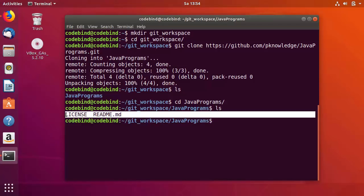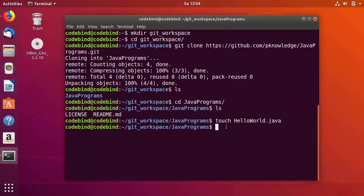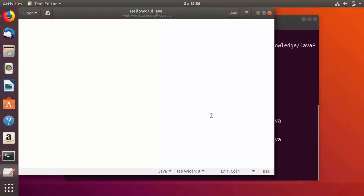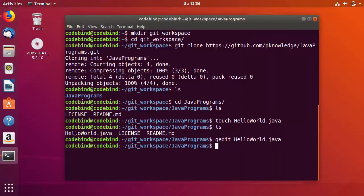Let's create a Java file to write a Hello World program and then commit it to GitHub. Run touch HelloWorld.java and press Enter. Run ls and you can see the HelloWorld.java file is created. Open it with gedit HelloWorld.java, paste a simple Hello World Java program, save the file, and close the editor. The Hello World program is now saved in the HelloWorld.java file.